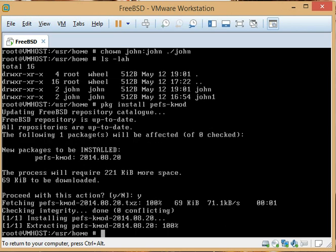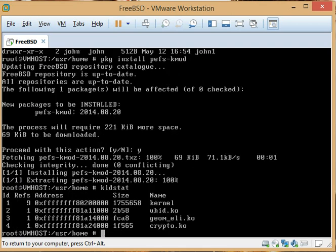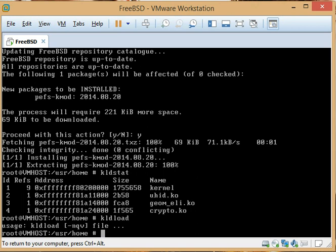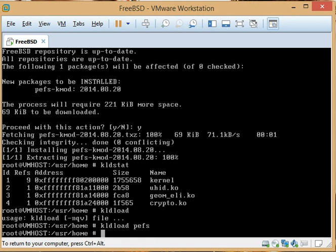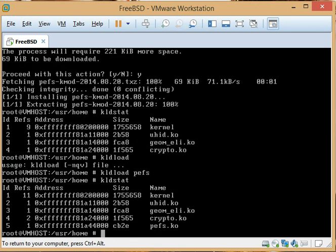In Linux, lsmod is how you list modules. In FreeBSD, kldstat shows you kernel modules that are loaded, and kldload is how you load kernel modules. We want to load pefs, and now if we do kldstat you can see that the kernel module pefs is loaded.